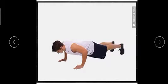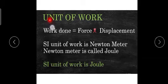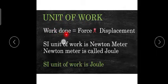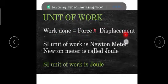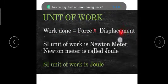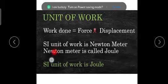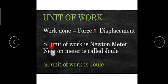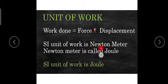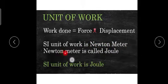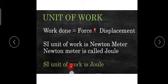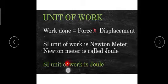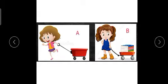What is the unit of work? Work done is equal to force into displacement. The SI unit of work is newton meter, and newton meter is called joule. So the SI unit of work is joule. Remember this.